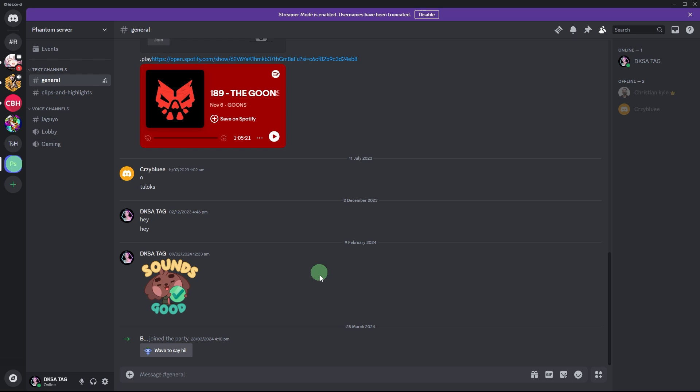Welcome back to another quick guide. Today I'll teach you how to use Discord to talk with friends in game.